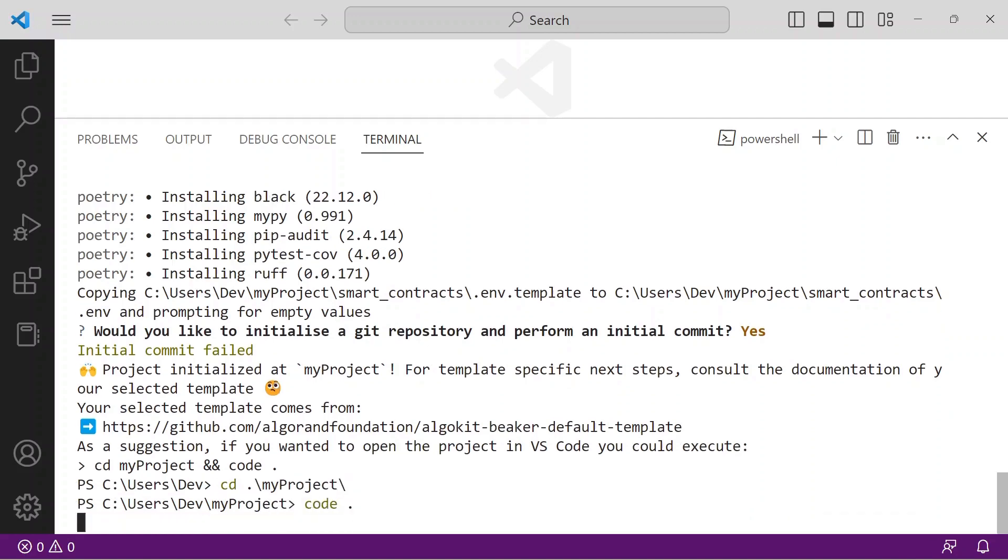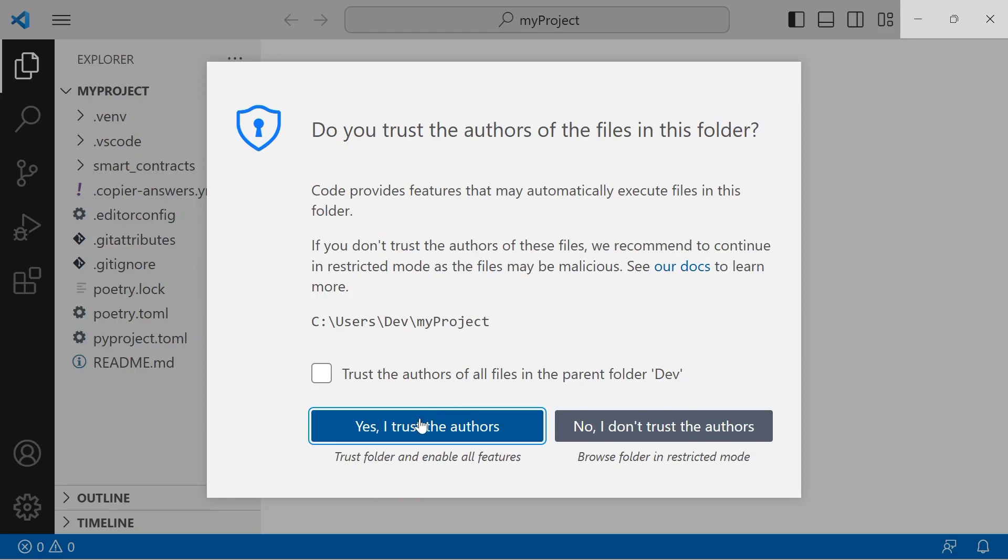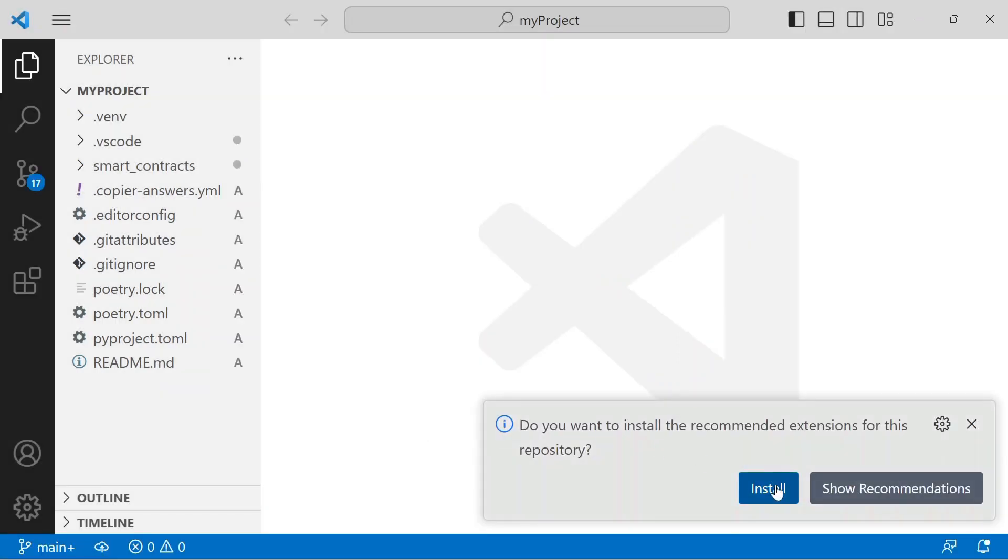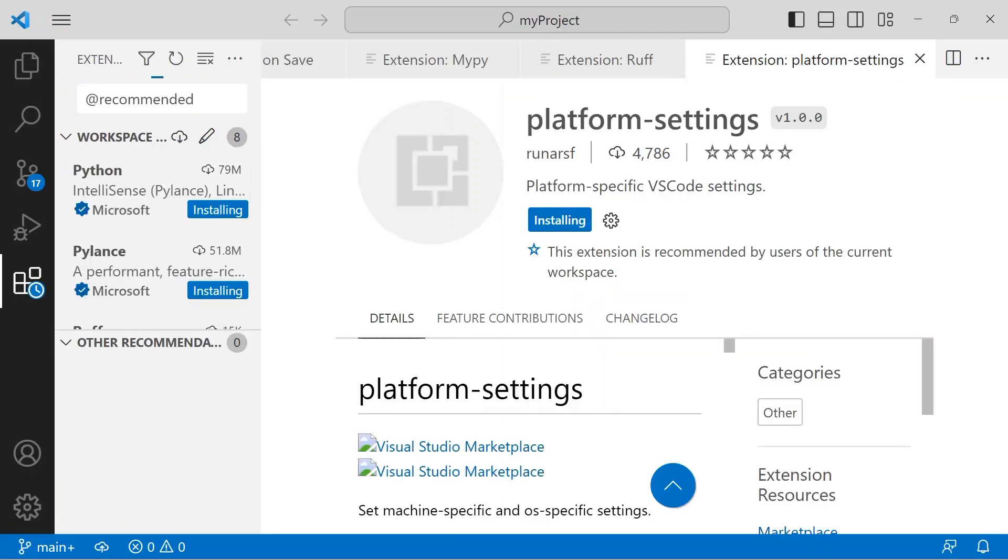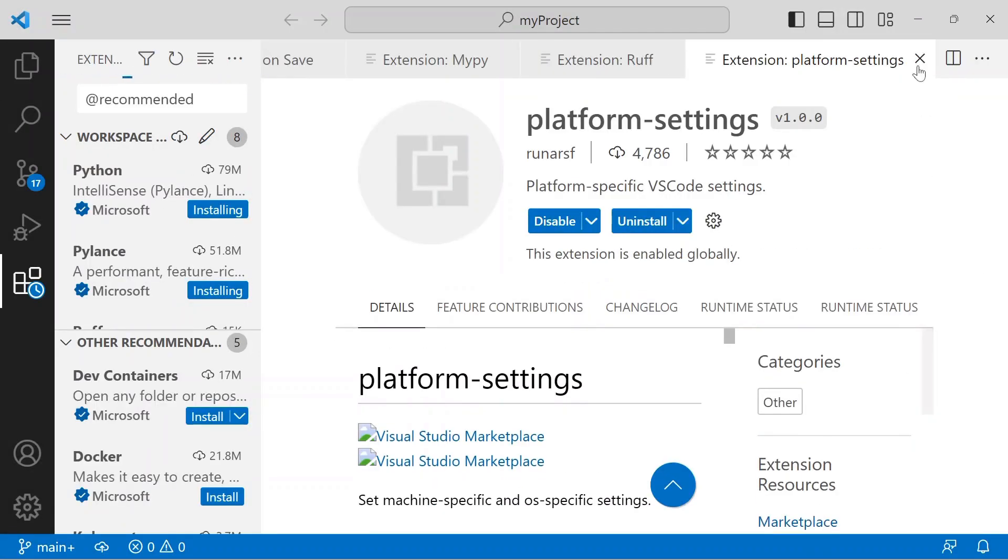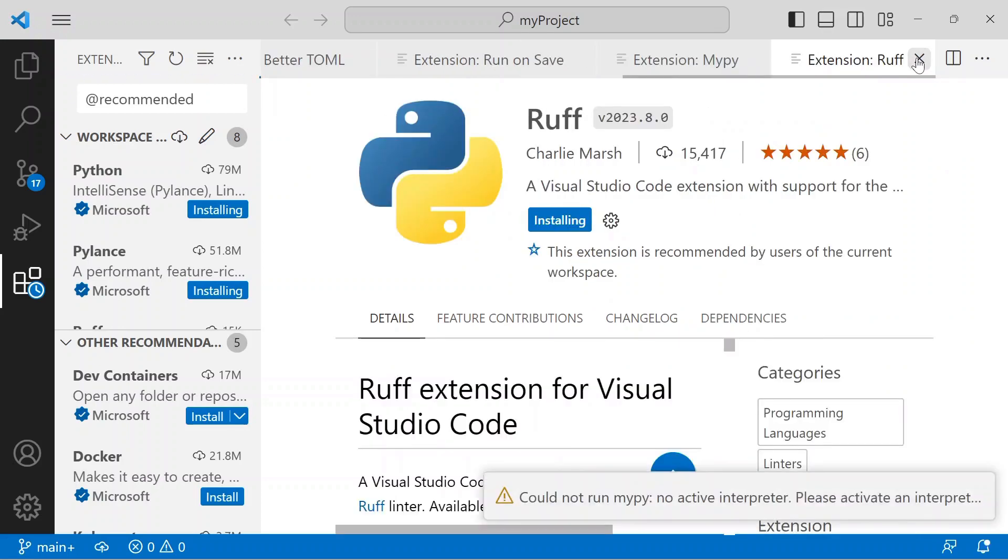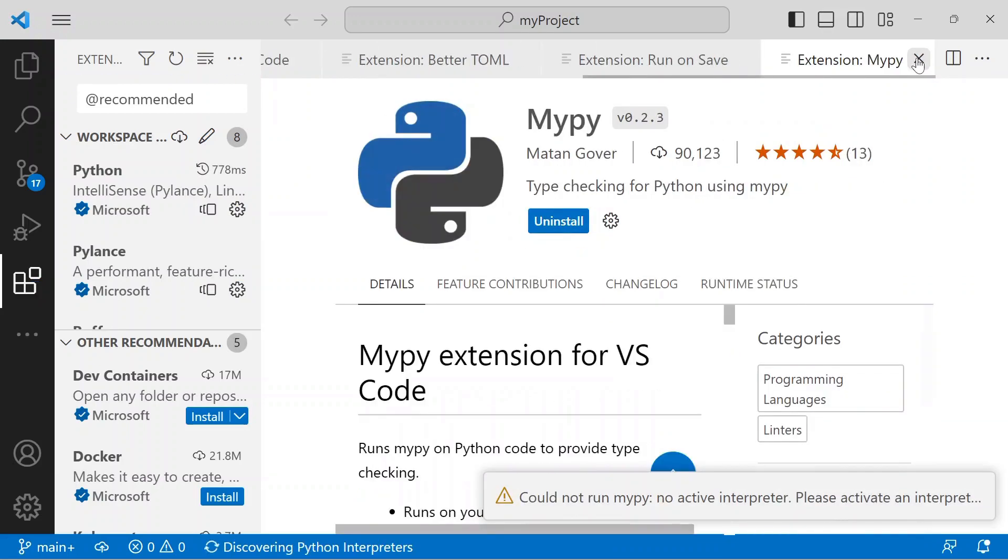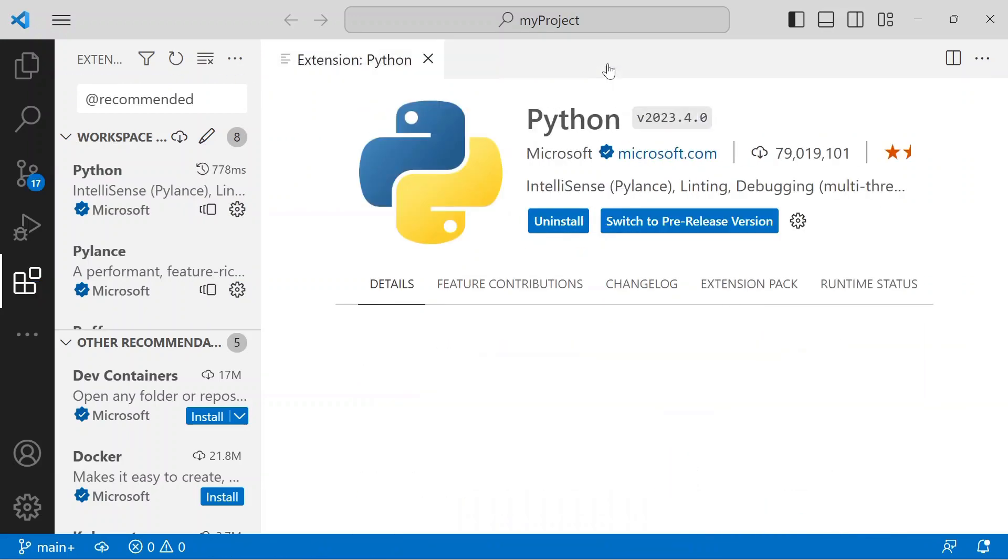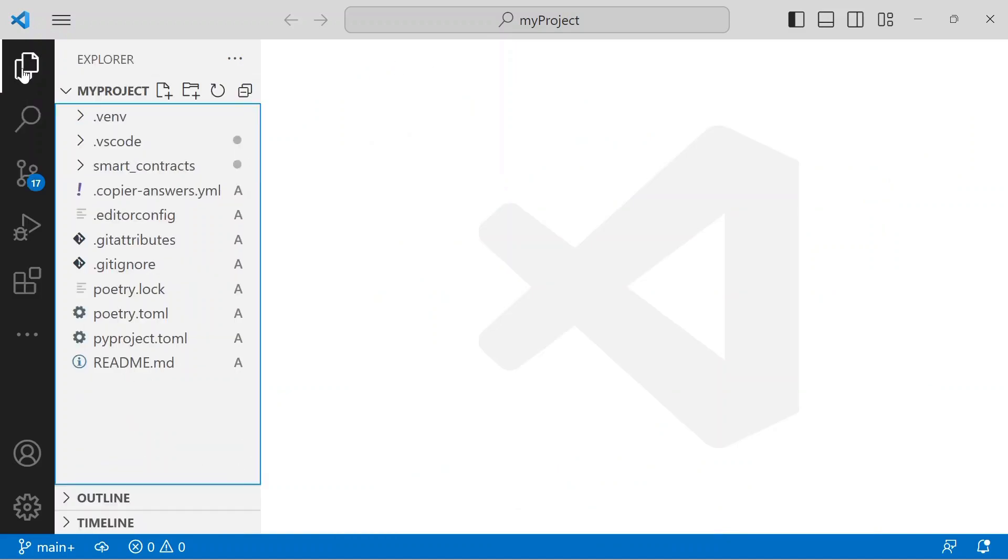The first time you launch VS Code for your new project, AlgoKit asks you to confirm the installation of the recommended extensions. Select install, then wait for each to complete. You may close these welcome screens, then click the code icon in the upper left nav pane, and let's see how the code is organized.